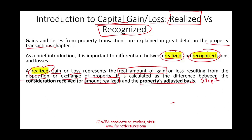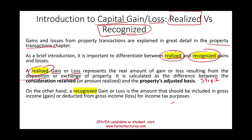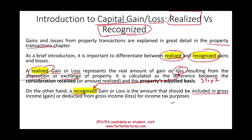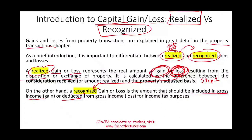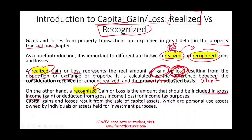Step two is determining what is recognized. If we experienced a gain, is that gain taxable? Recognized means taxable on the return. Is that loss recognized as deductible? We need to find out whether the gain is taxable or the loss is deductible. Recognized gain or loss is the amount included in gross income or deducted from gross income — because some gains can be deferred and some losses cannot be deducted. You must know the realized amount before you can determine what is recognized.